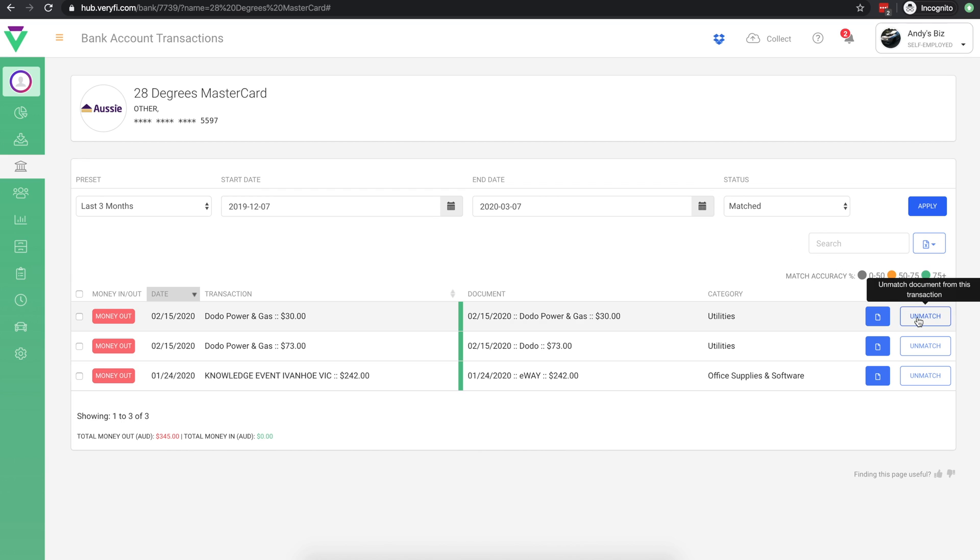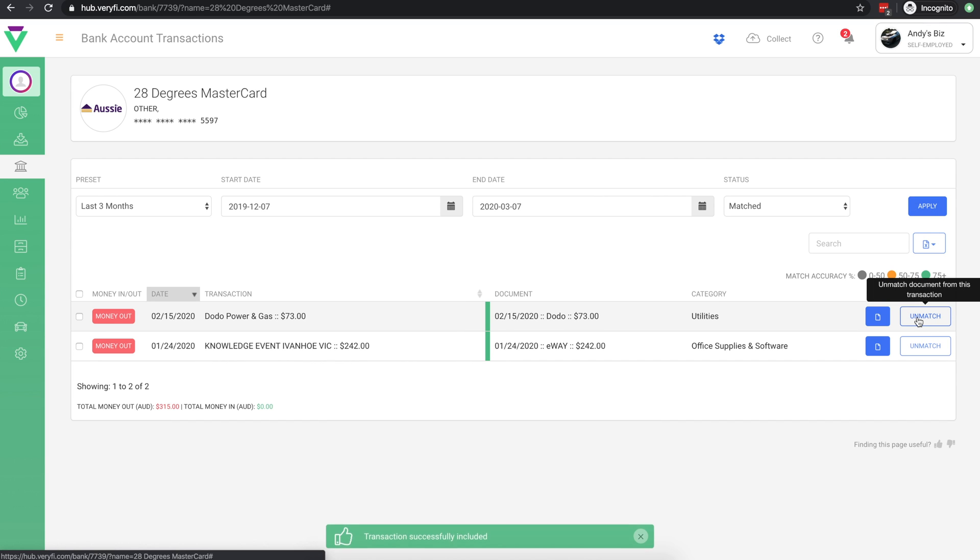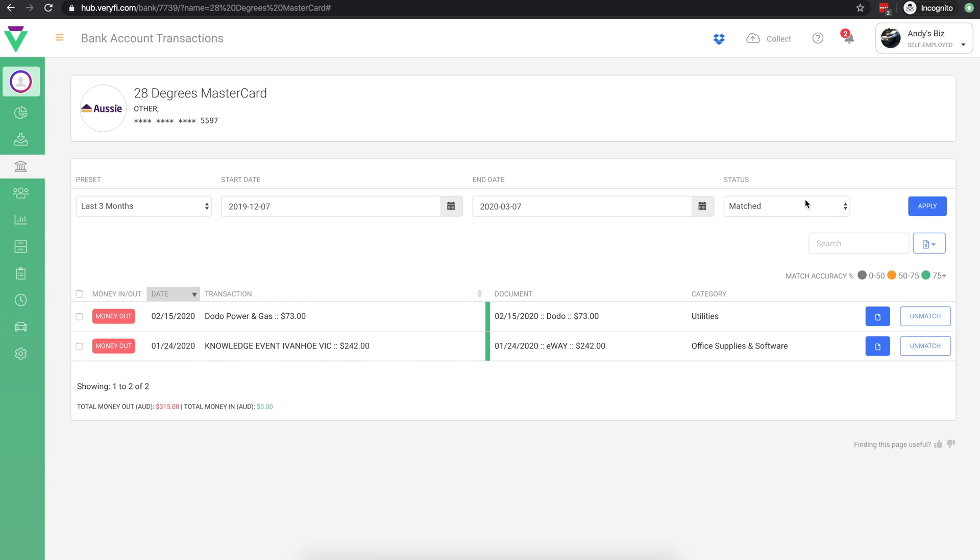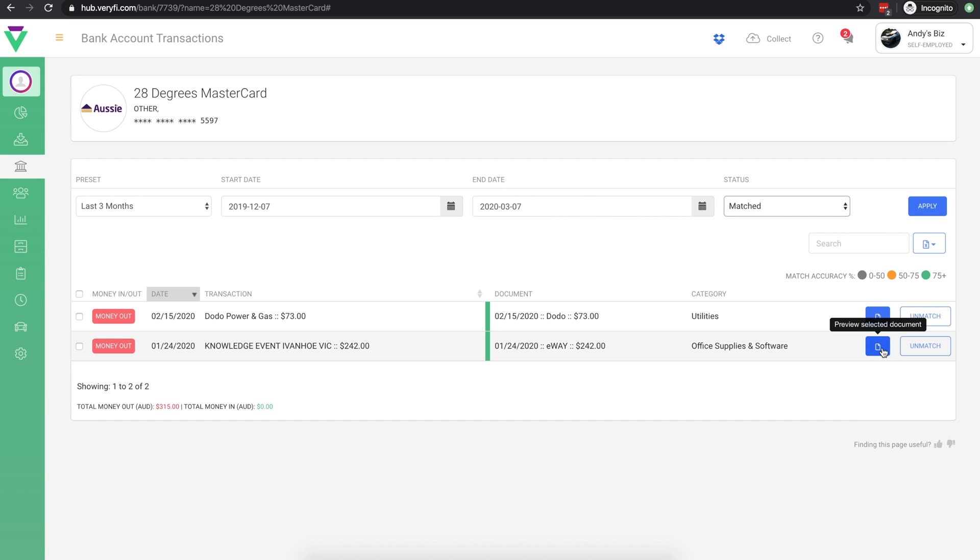The first thing we can do is unmatch a document if a mistake has been made. Simply click the unmatch button and the transaction will be available again in the not matched transactions. We can also review the matched document by clicking this button.